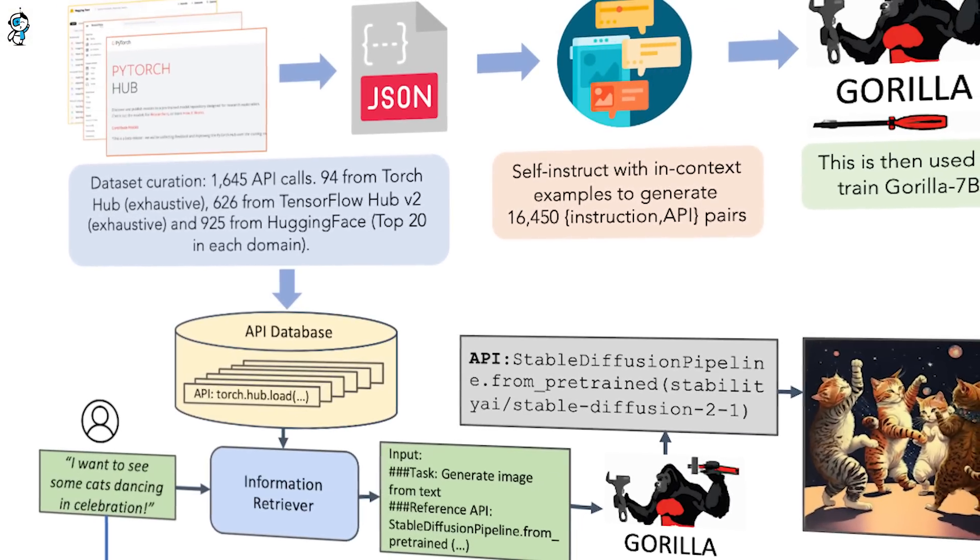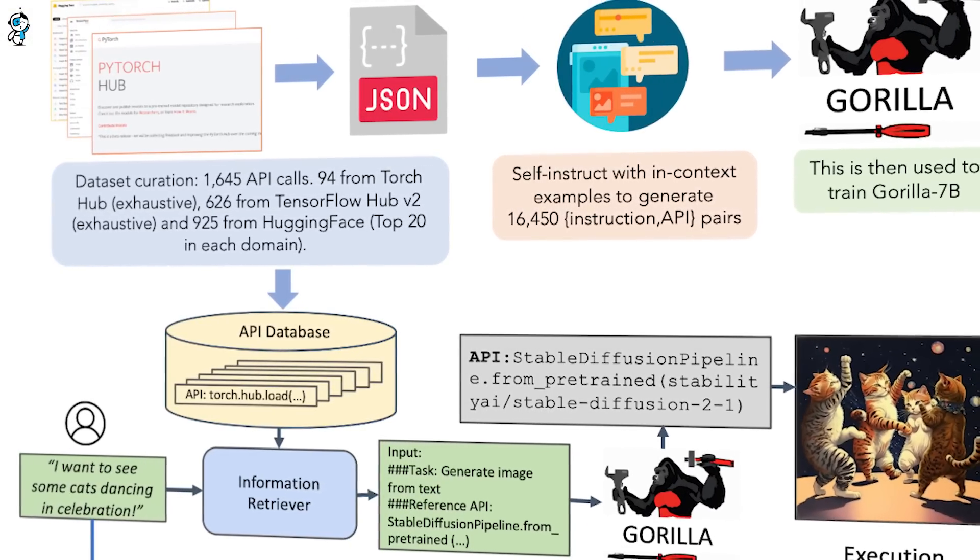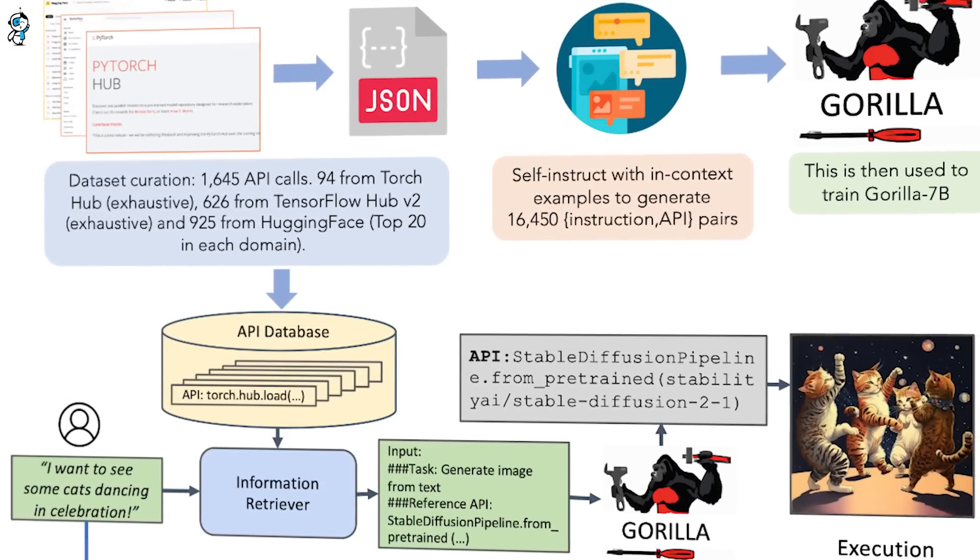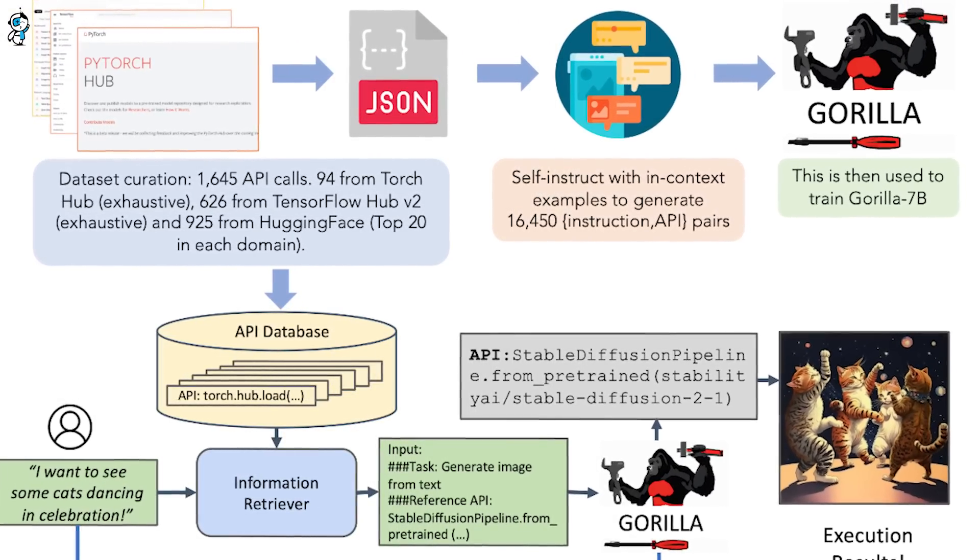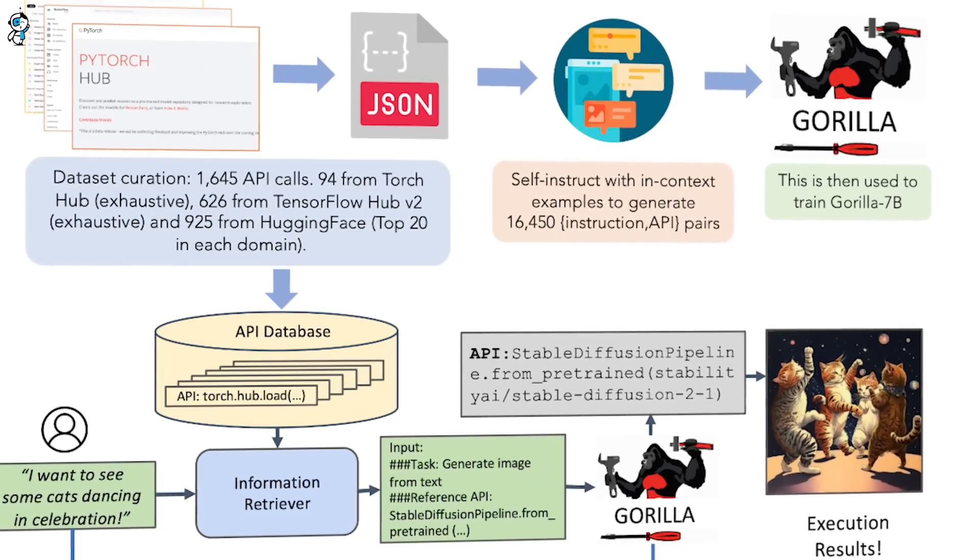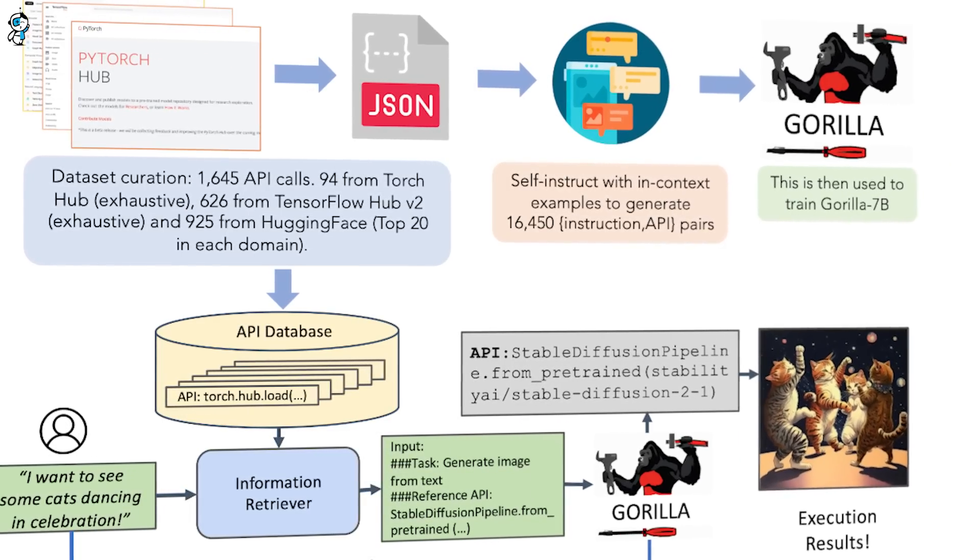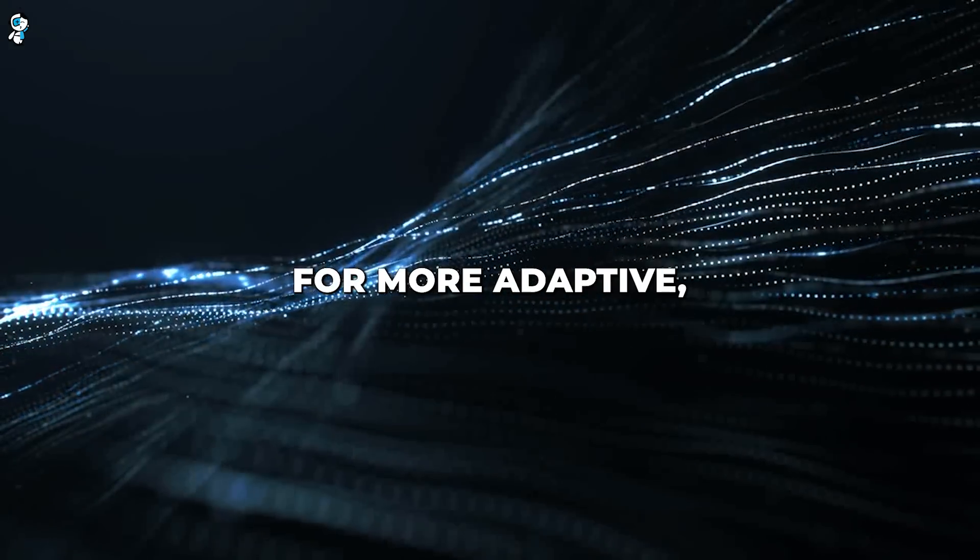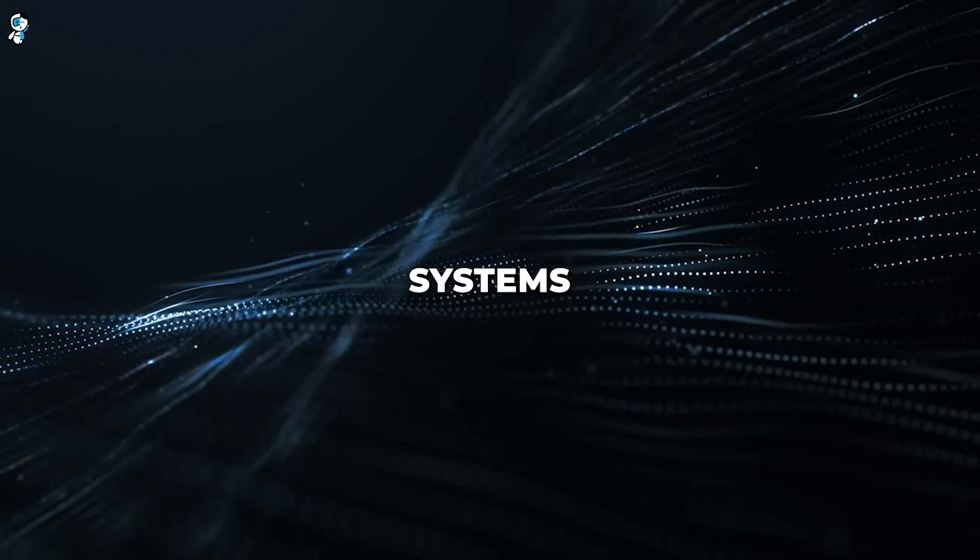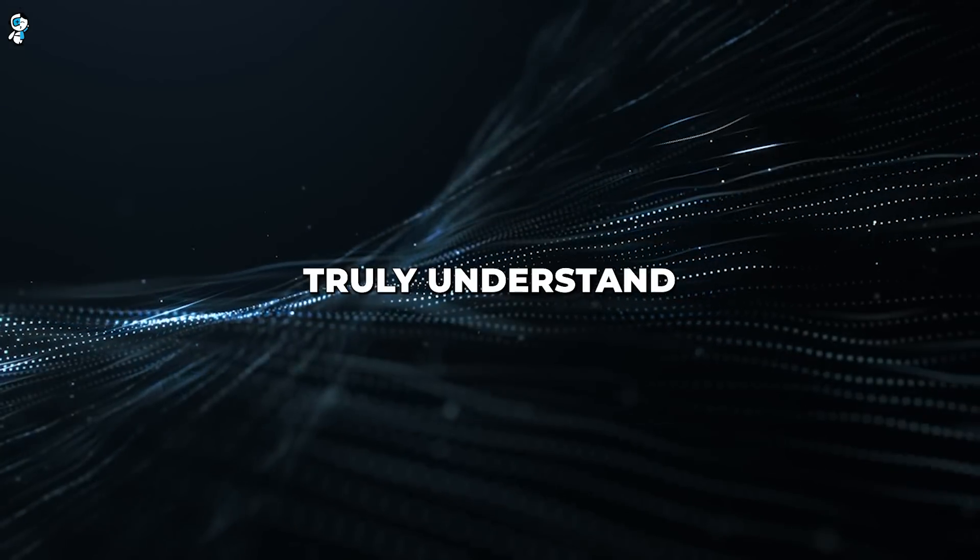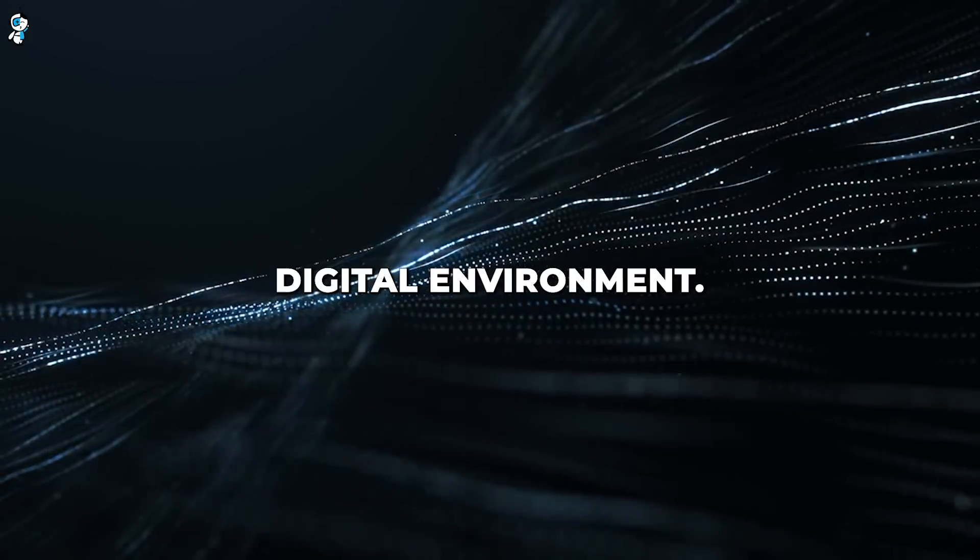Of course, we are still early in unlocking Gorilla's full potential, but its flexible, versatile API skills represent a paradigm shift in how AI agents can leverage technology. Gorilla provides a blueprint for more adaptive, capable AI systems that can truly understand and interact with their digital environment.